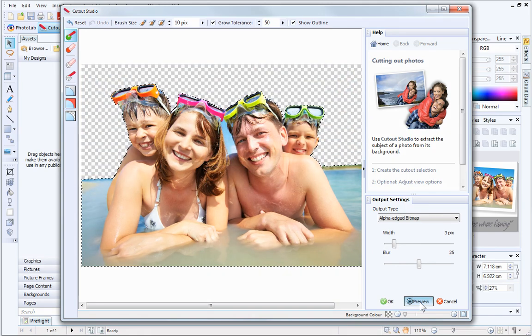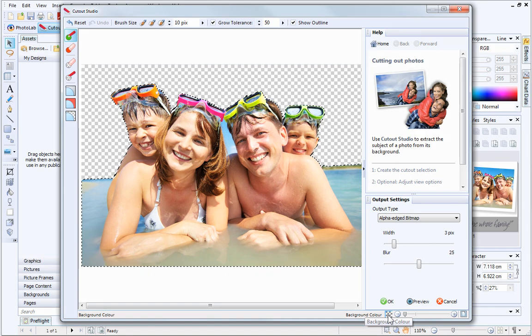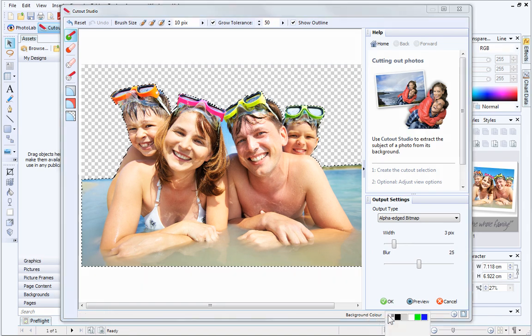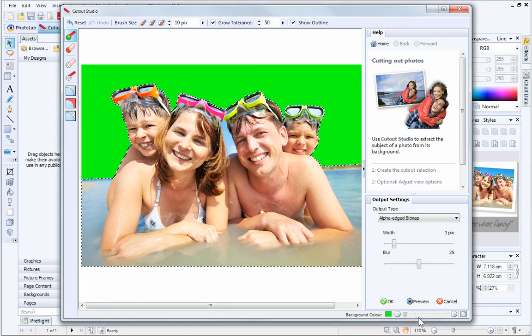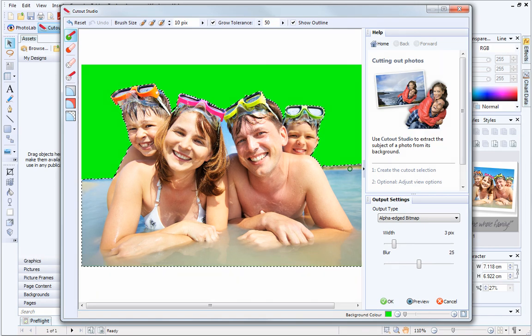I think the cutout looks okay, but just to make sure that I haven't missed anything, I'll temporarily change the background colour. By choosing a bright green, I can see that the cutout isn't symmetrical, and a small area of the picture still needs removing from this side.